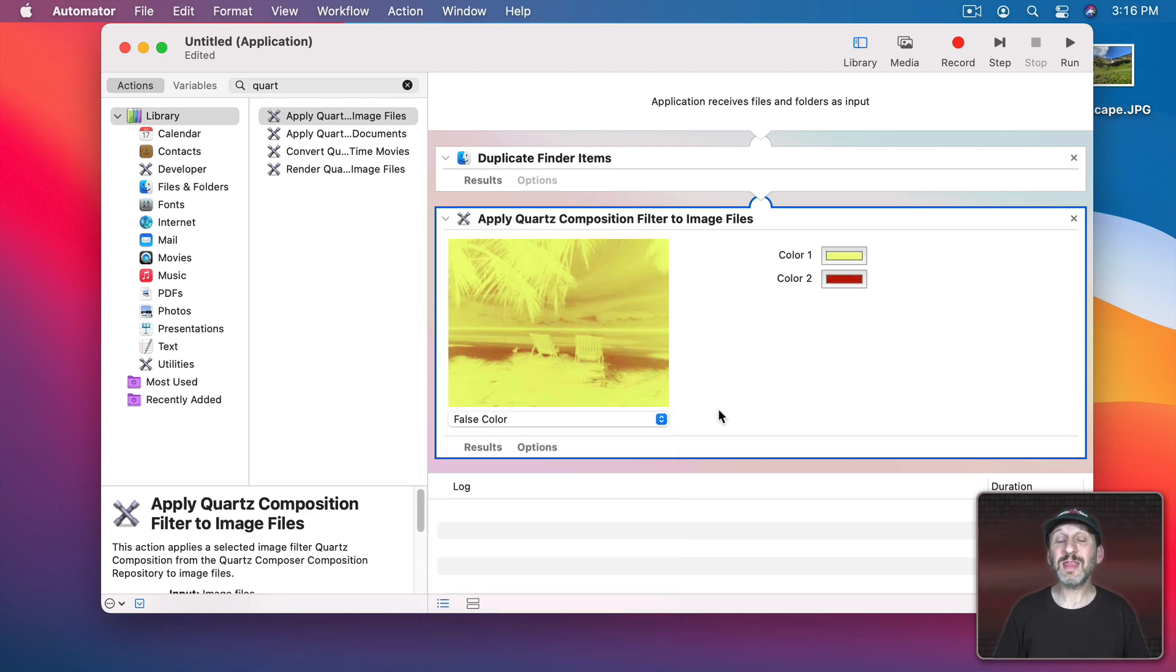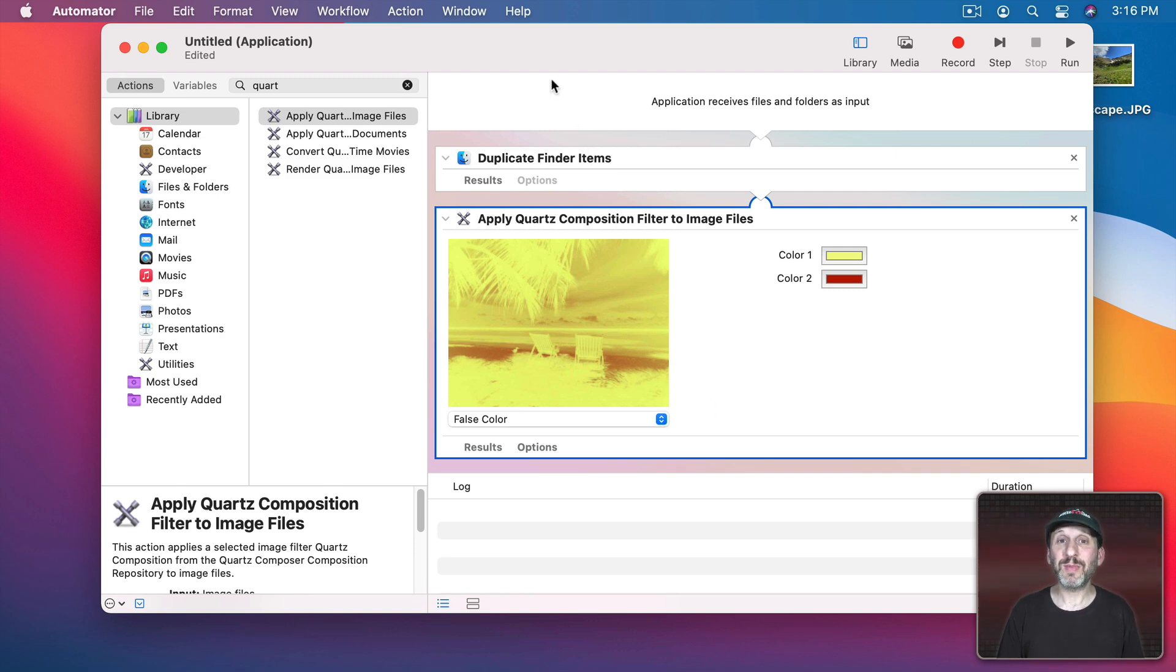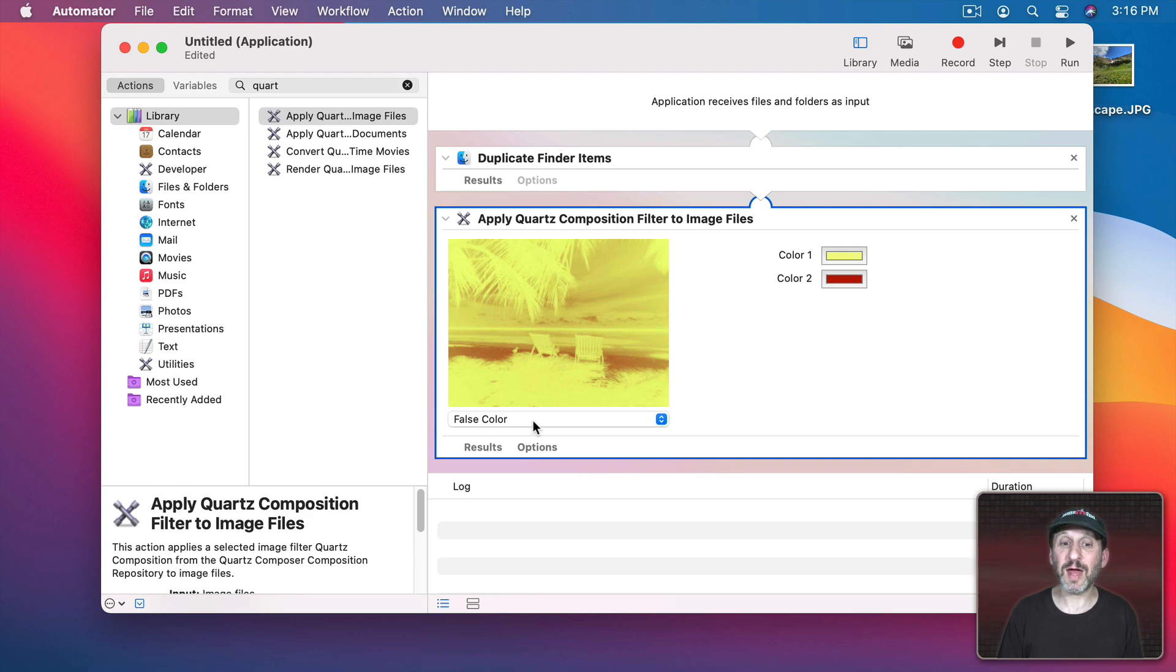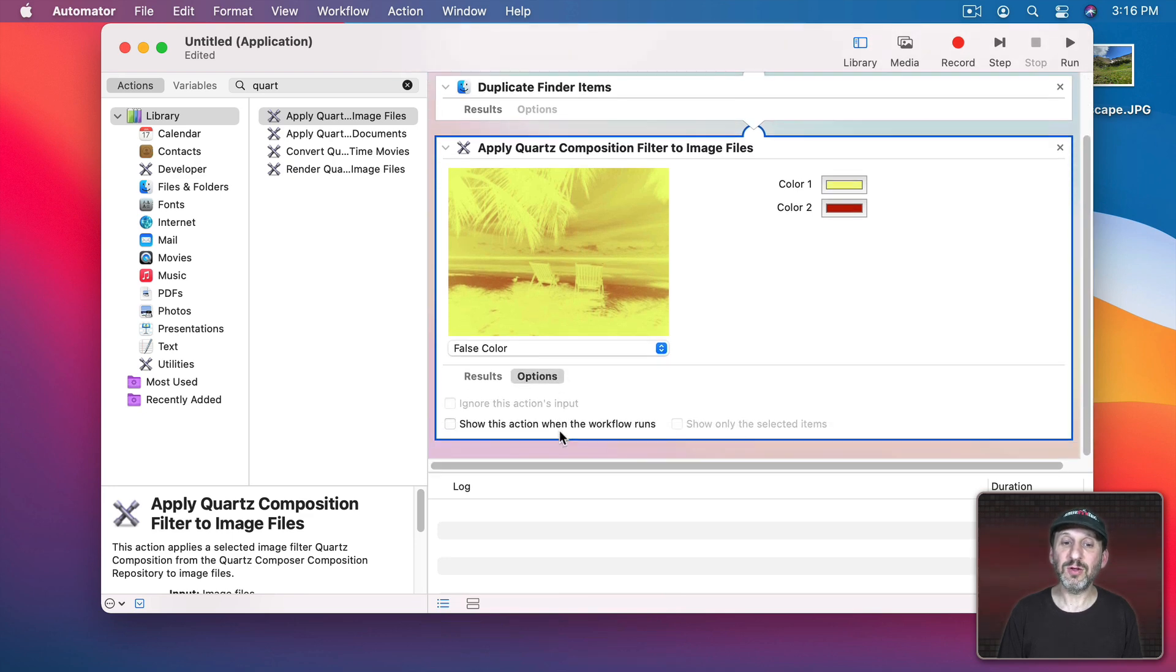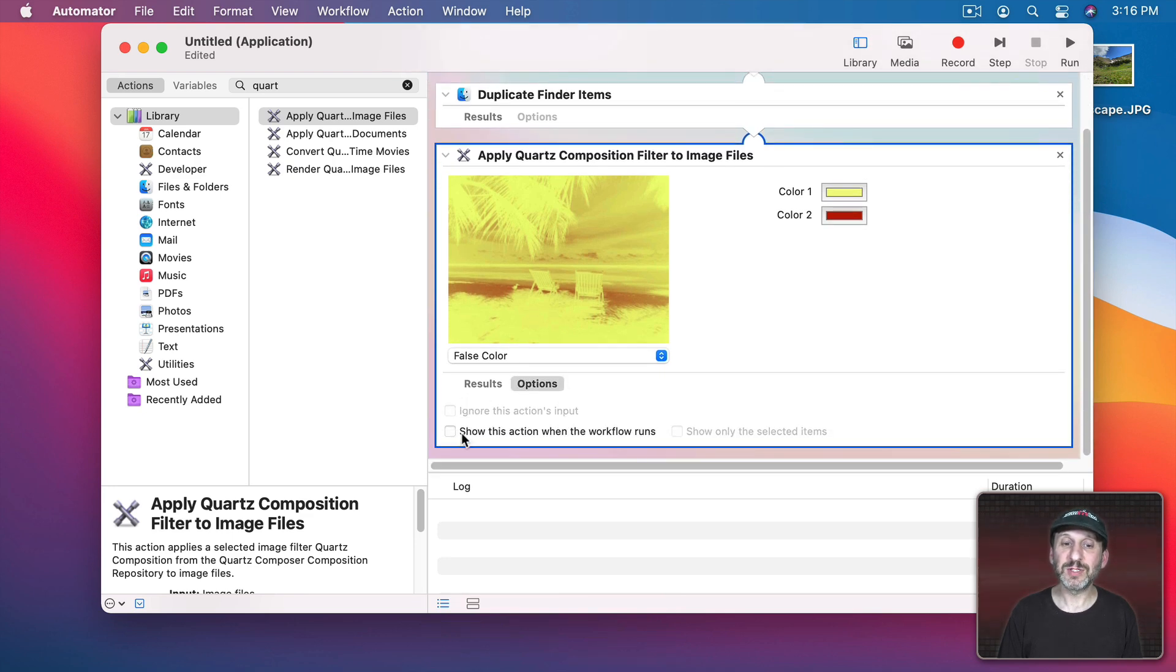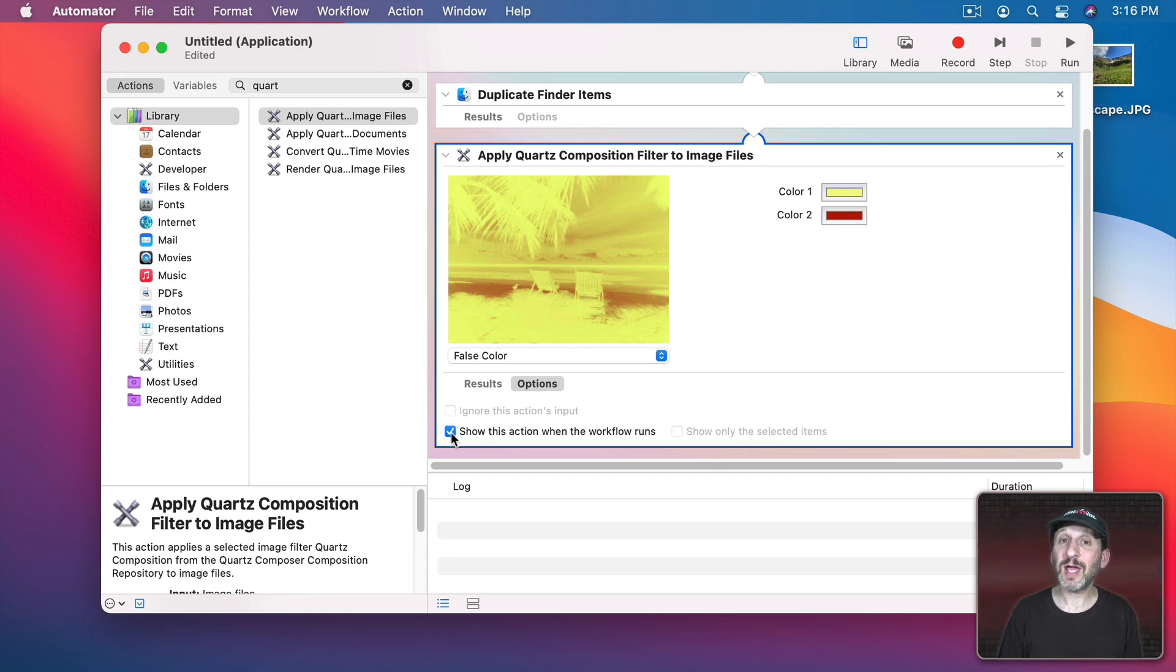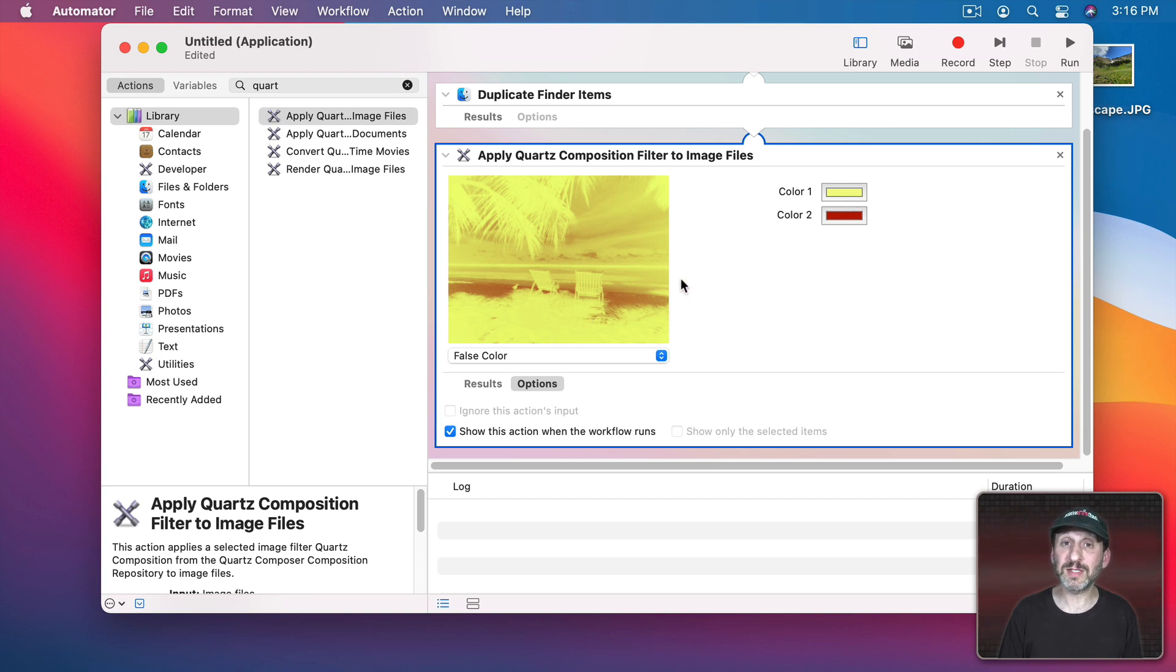So you'd think that we need to build a different Automator application for each one of these. But we don't actually have to do that. Because if we go to Options here and I look under Options, Show this action when the workflow runs. We'll just check that. Then it's going to prompt us for all of this stuff every time we run this app. So let's now Save this.